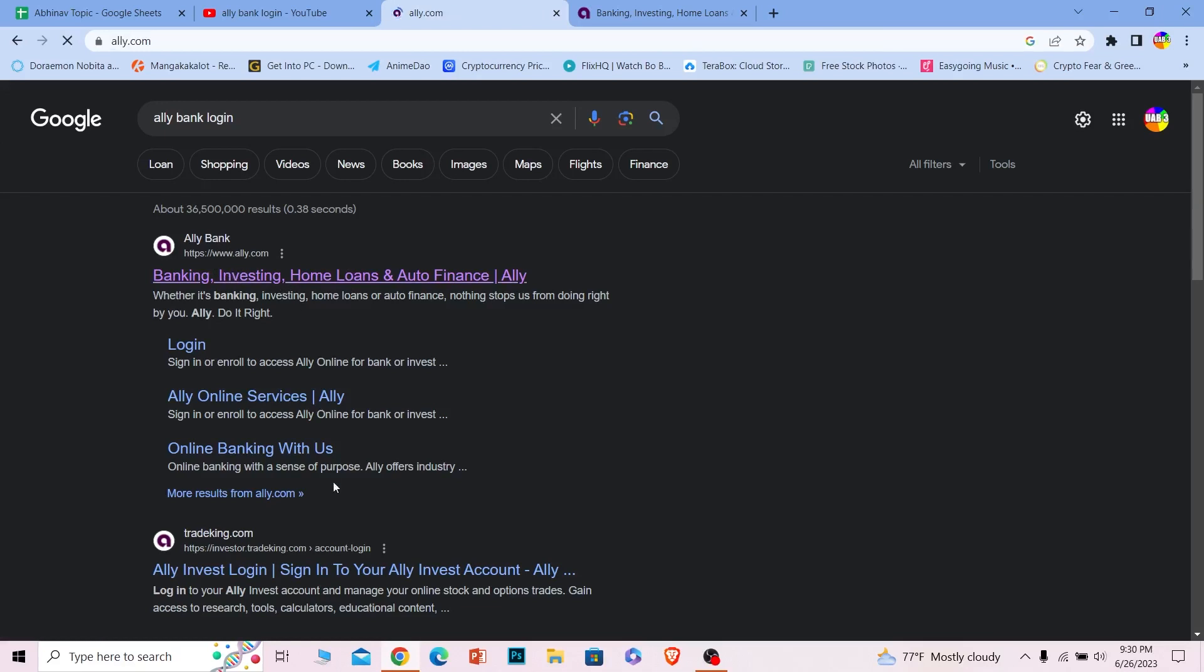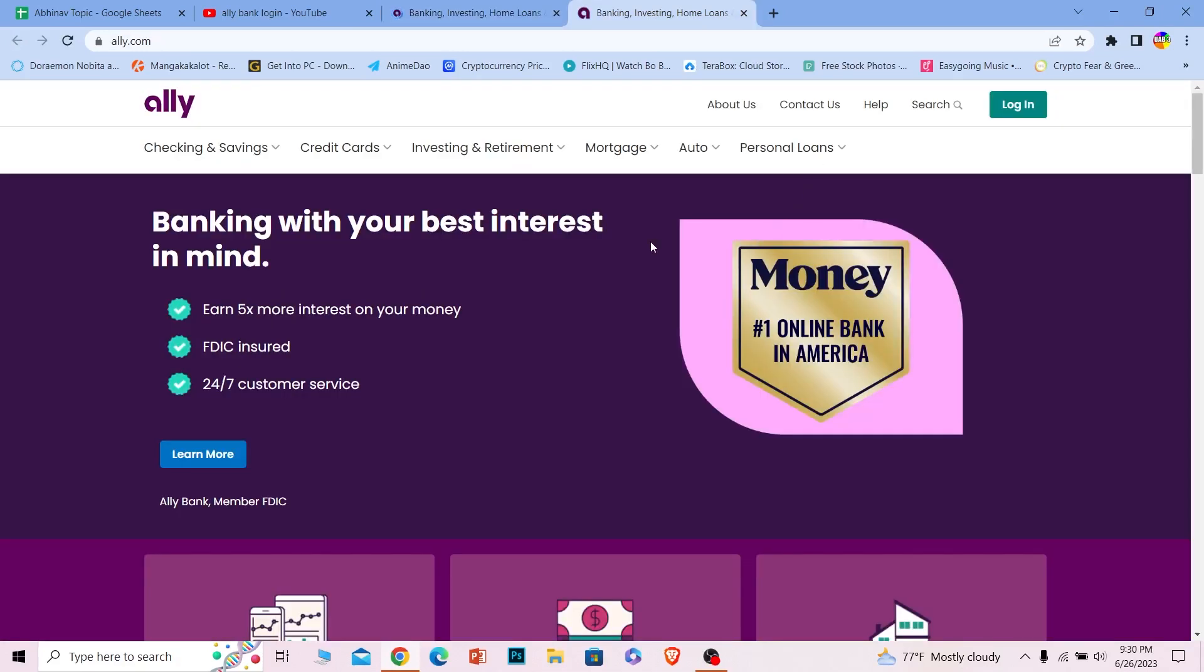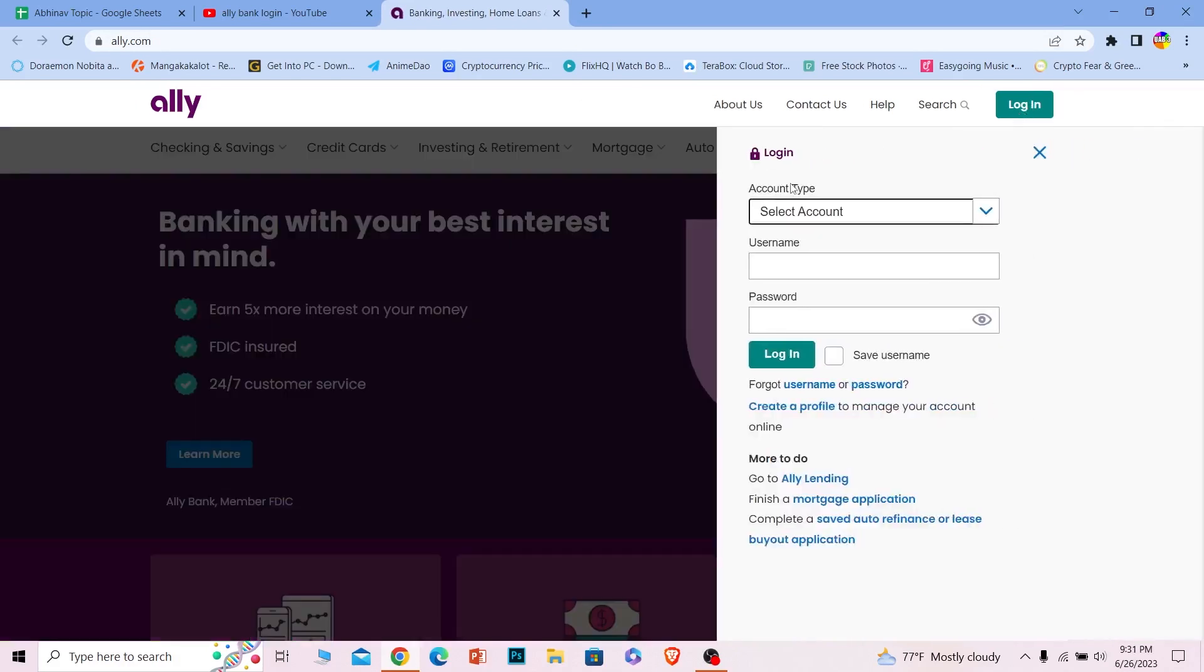Once you're on its official page like this, click on the login button at the top right corner. This login panel will open up. From here, select the type of online banking account you have. Let's say I have Bank Invest, so I'm going to choose this one.